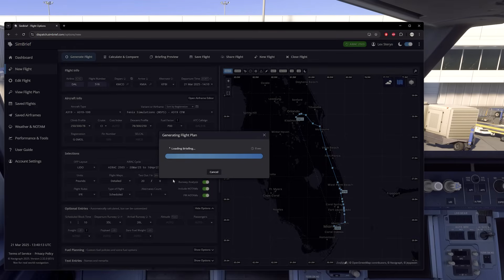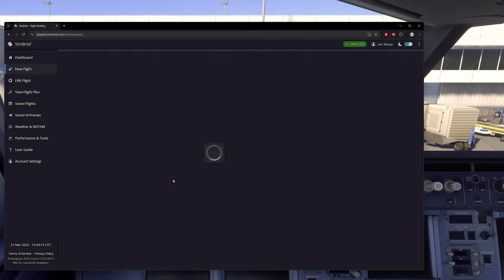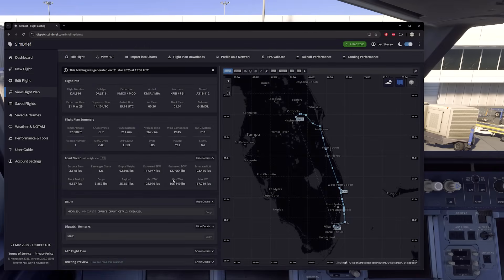Now we have our Orlando to Miami plan generated. We have our airtime, altitude, cost index — these are going to be very important — and our route, all right here.